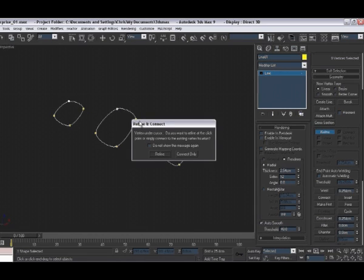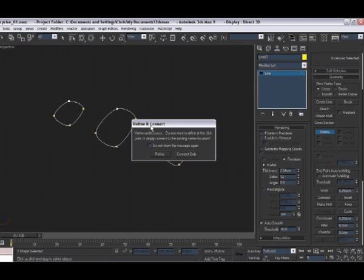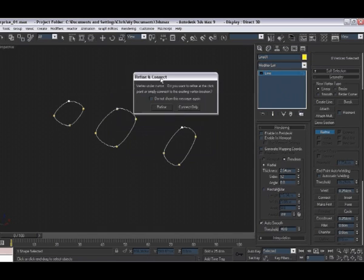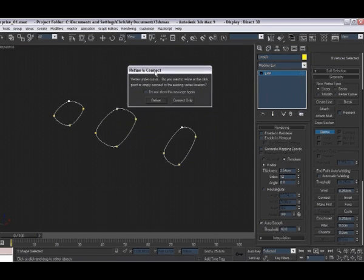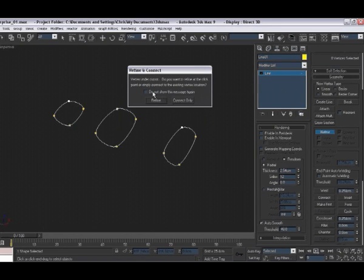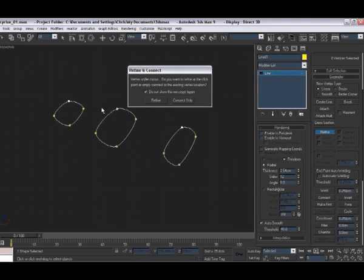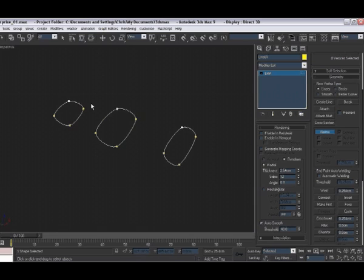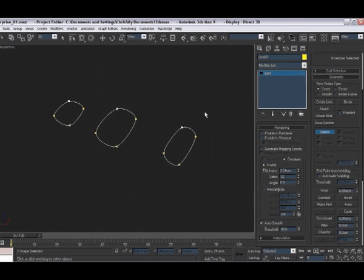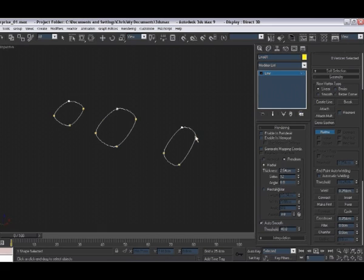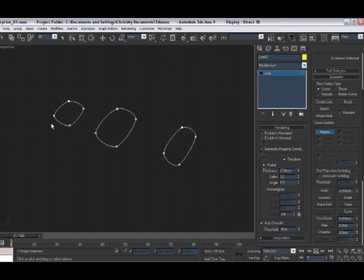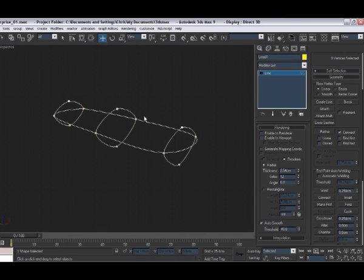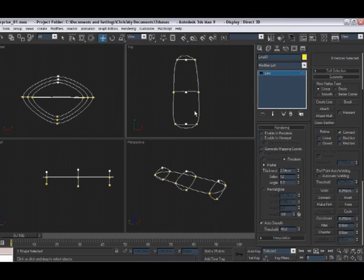When we do that, if this is the first time we've done this, it's asking if you want to refine or connect only. We actually, for this one, want connect only. So click on do not show this message again or you'll get it every single time, and then click on connect only. Now it's actually put the vertices there. So if we click on our next one in the loop, this one here, and then the next one, and then the next one, and all the way round to the back, and then right click,